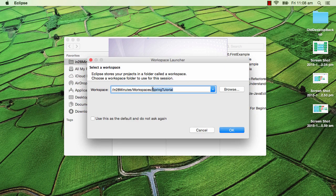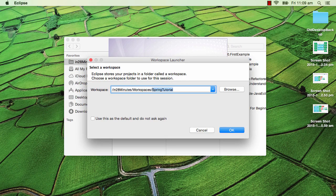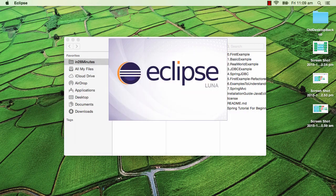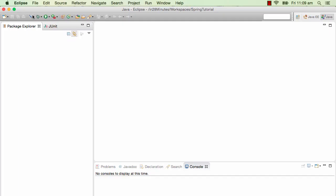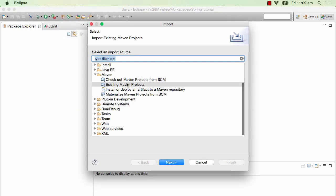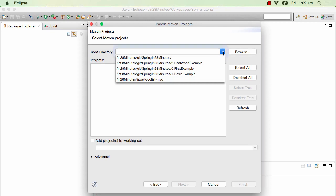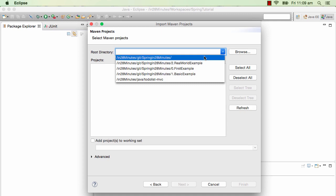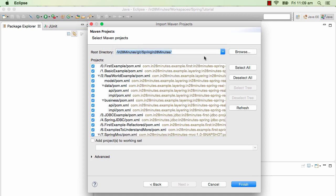Now Eclipse launches. I want to import all the projects we downloaded, so I'll go to File > Import > Existing Maven Projects. Click Next, and select the directory where you extracted your zip. I extracted it into Spring in 28 Minutes.